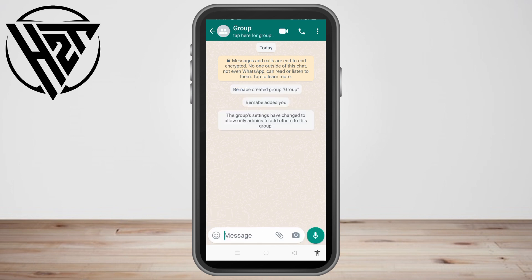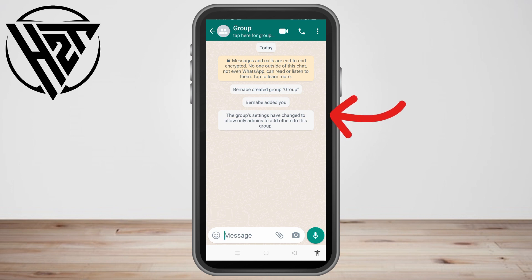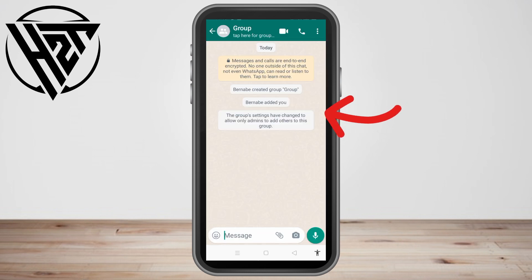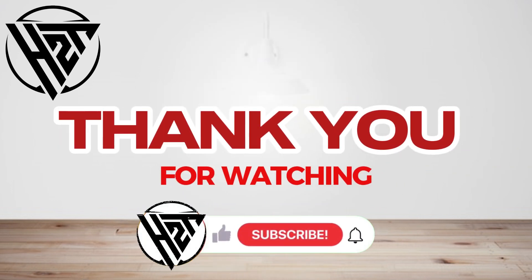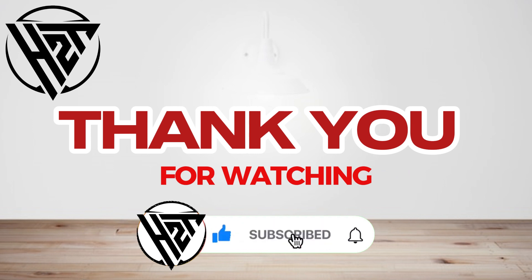I'm going to open my other account — I am a member of the group that my other account created. As you can see, I cannot see any notification that the admin or my other account has left the group. So that's it — this method worked for me. Thank you for watching and see you again in our next video tutorials.